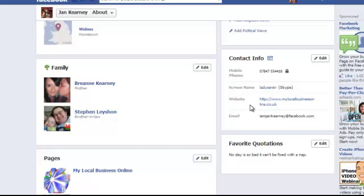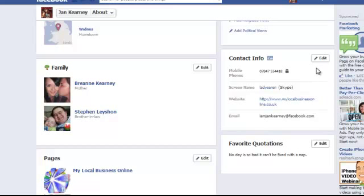As you can see, my email is iamjankearney@facebook.com, which I never even look at — if anyone contacted me on that, I probably wouldn't even realise. And obviously my contact info needs updating because this was done when I first set up my website. So to change that email, click on Edit.